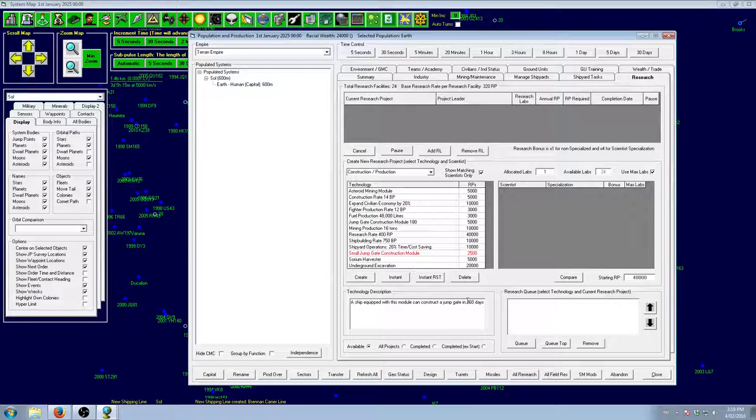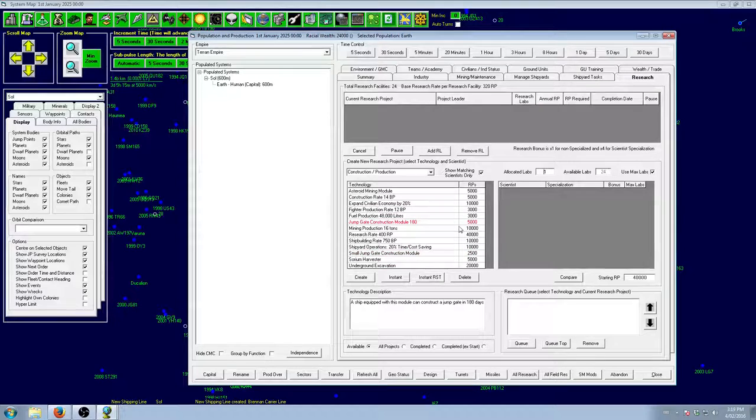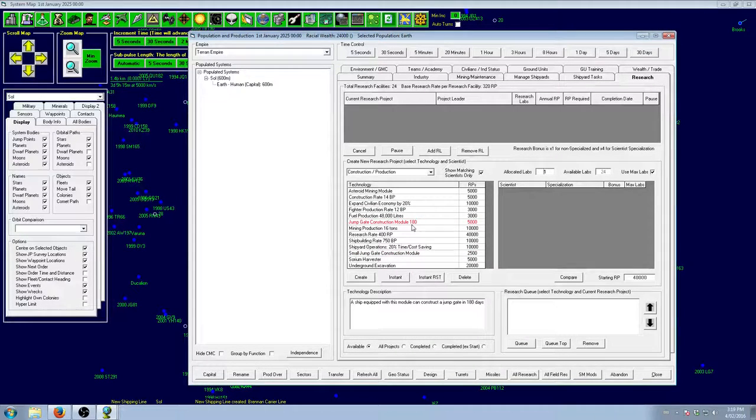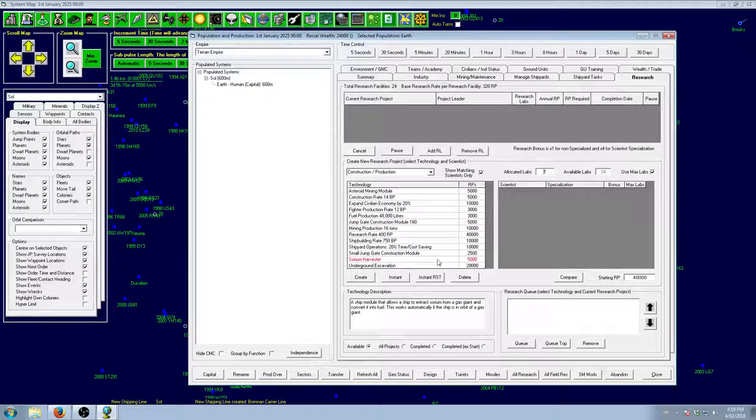The small Jump Gate takes 360 days. That one takes 180, but it's bigger. Eventually, you'll get Jump Gate Construction Modules as you take it up. They get faster and faster and faster.